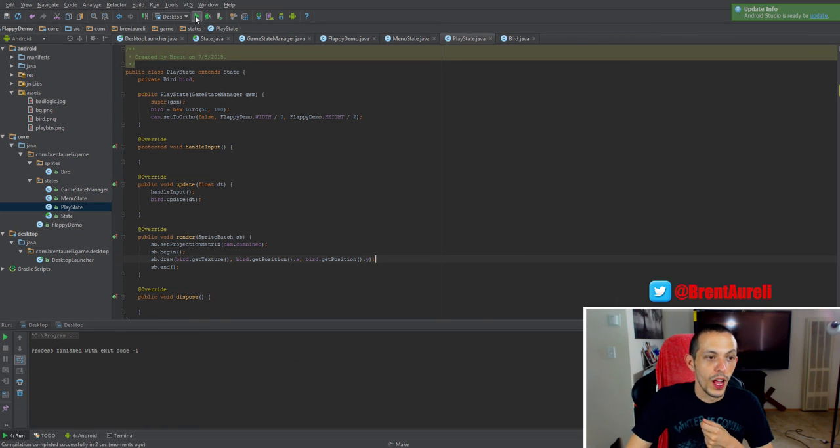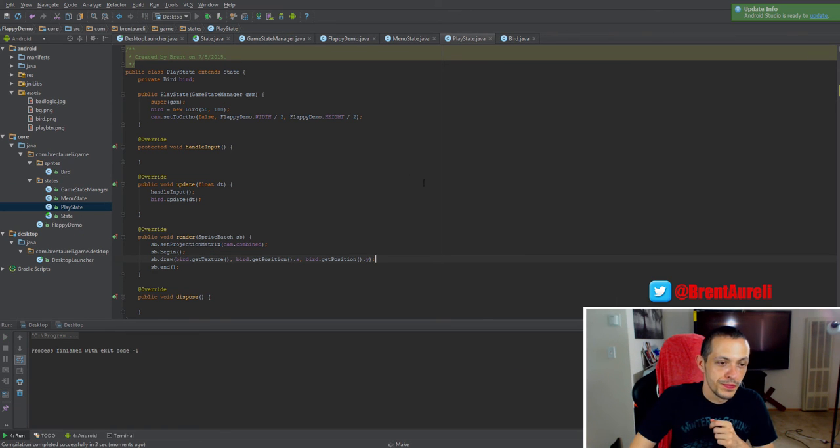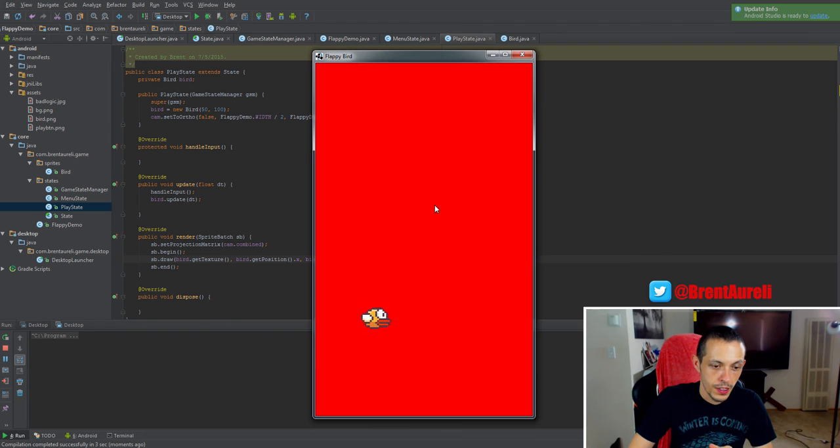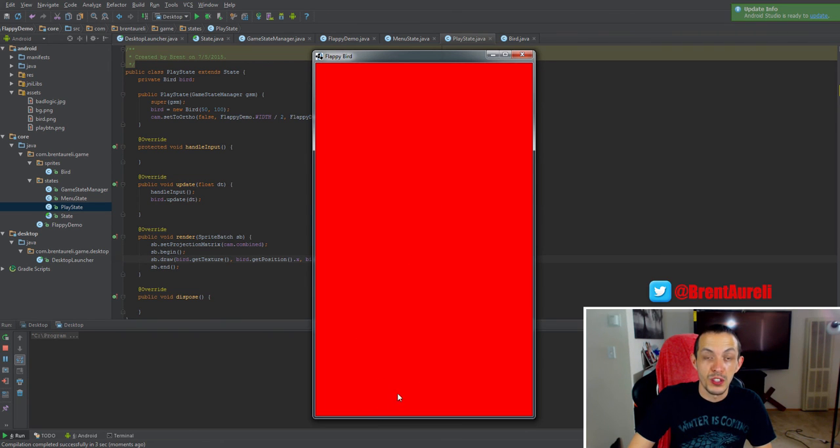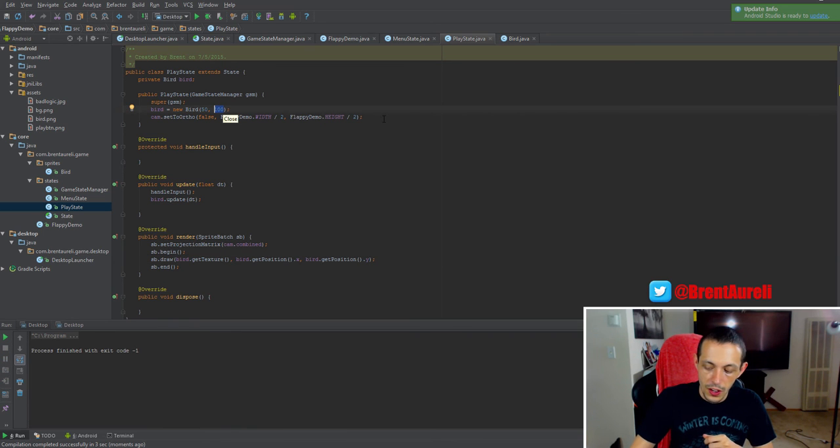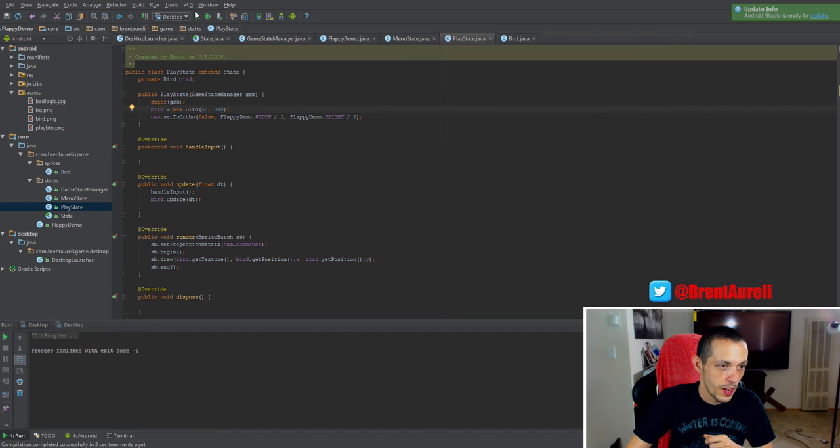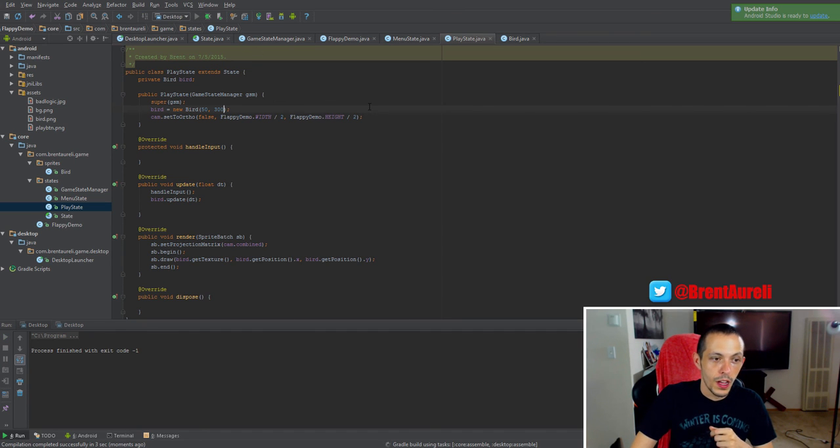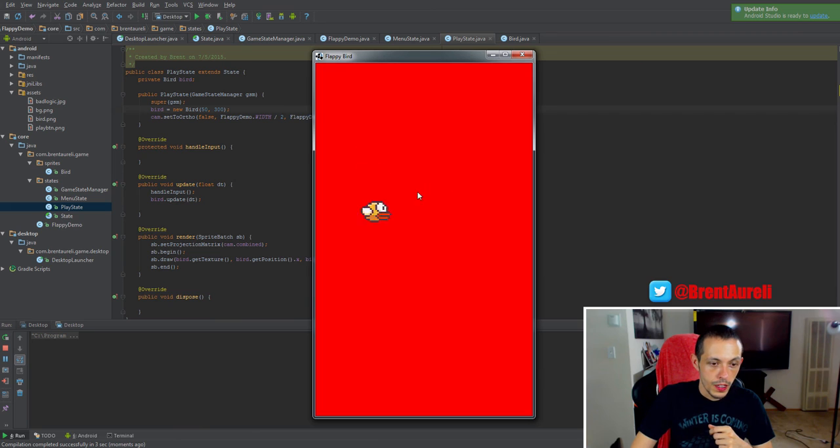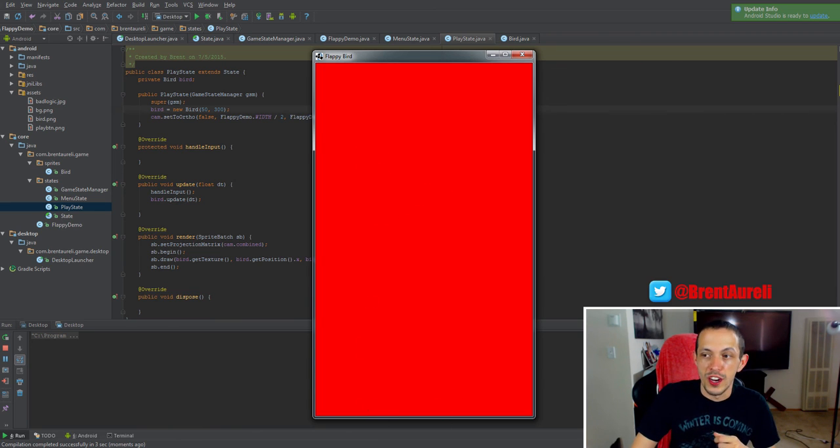So let's go ahead and hit run up here. We'll get the menu state first and bang, he just fell off the screen really quick. So let's go ahead and change this to I don't know, two or three hundred and see what happens there. And you can see him fall down the screen.